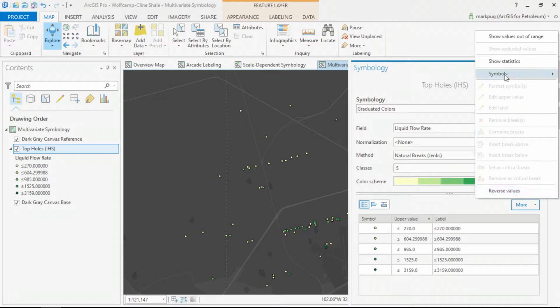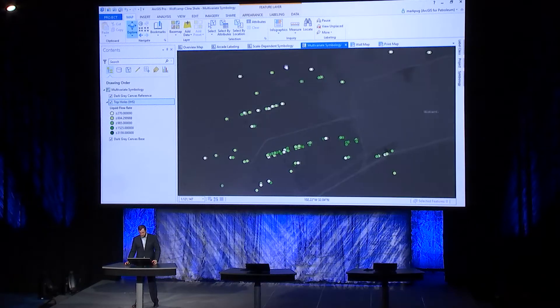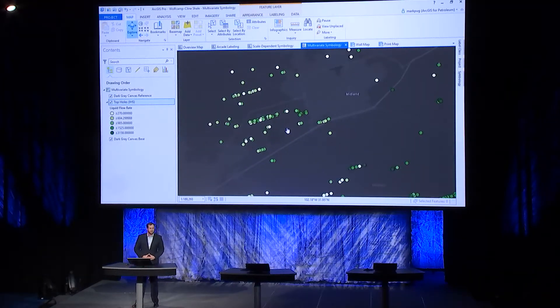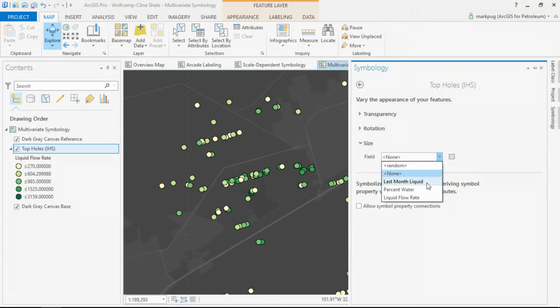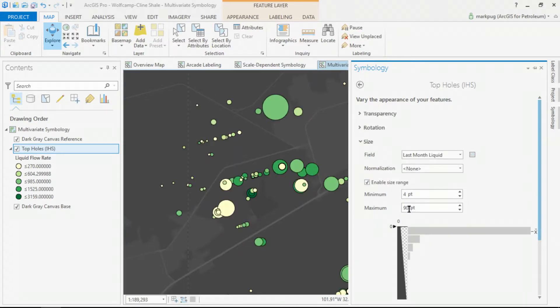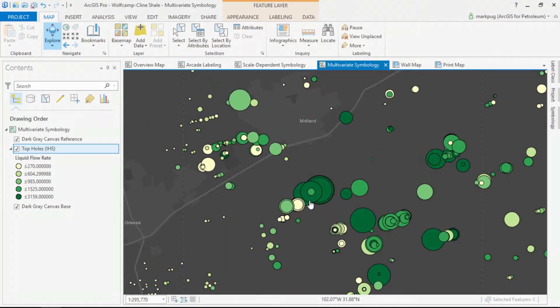I'll make these symbols slightly larger so you can see them in the back of the room. As I zoom out, we have our wells symbolized by flow rate — a small flow rate is indicated by the yellow symbol, whereas a larger flow rate is indicated by the darker green symbol. I can also incorporate size in the form of last month's liquid production. Now we're displaying our wells by two variables: flow rate indicated by color, and last month's liquid production indicated by size.